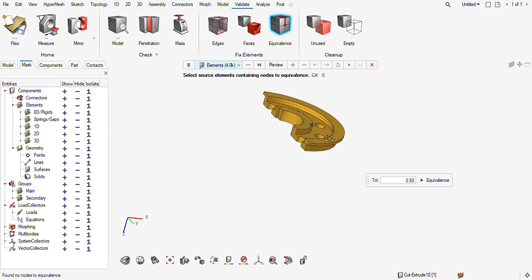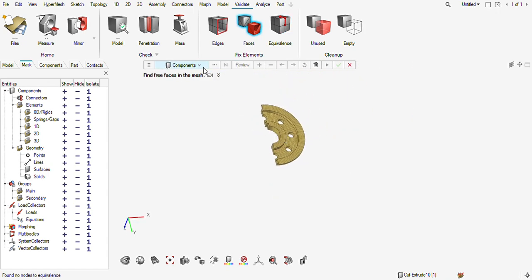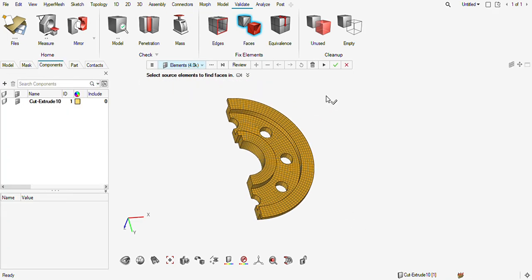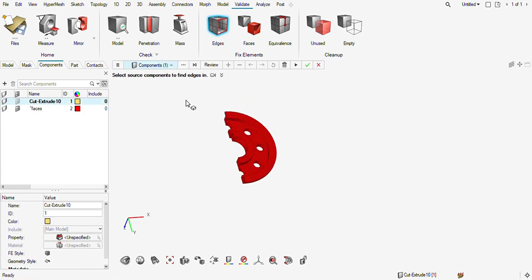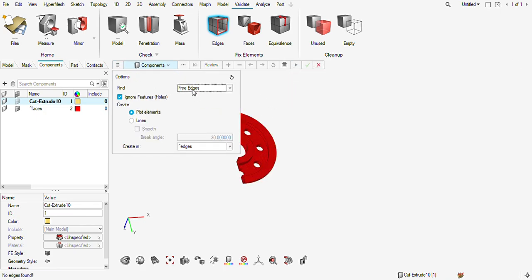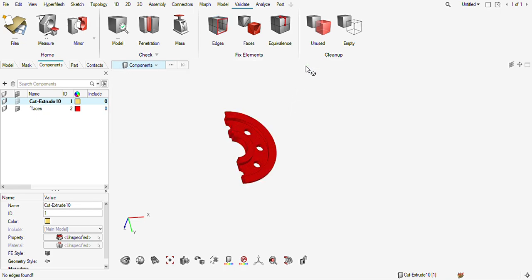There are no more 2D elements. I can also extract the faces and see whether there is an issue or not. I don't think there is an issue — let's check it. I can extract the free edges. No free edges found. Let's try with T-connection. No T-connection found.